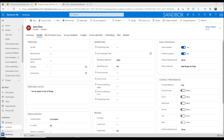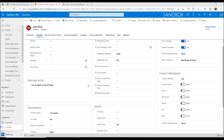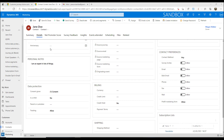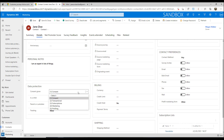So how can we make sure that we are compliant when we're collecting data and using Dynamics 365 Marketing? The first thing is, if we look at a contact record, we have on the details tab this data protection area.